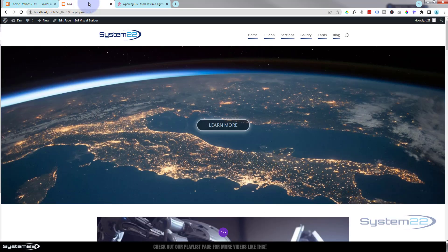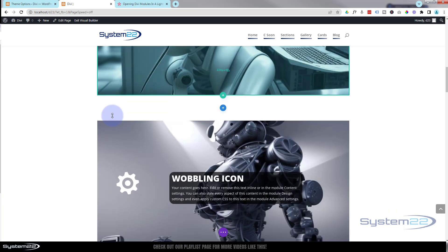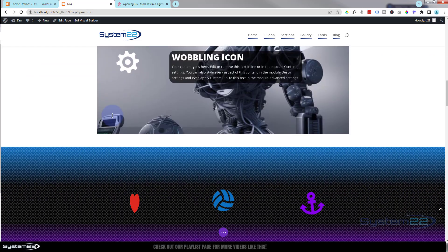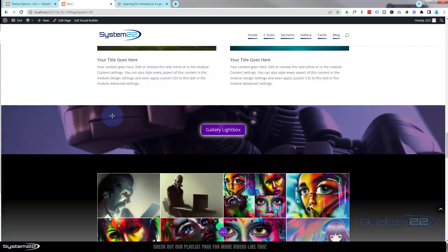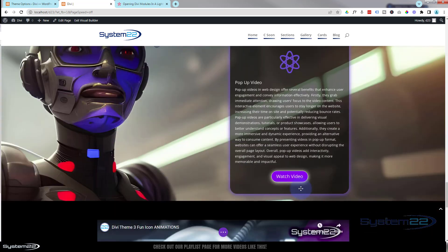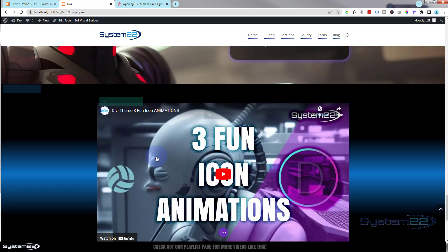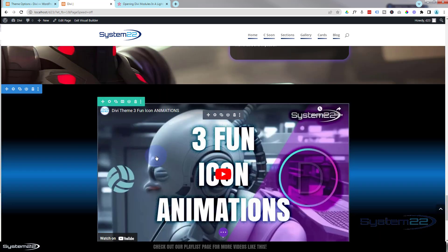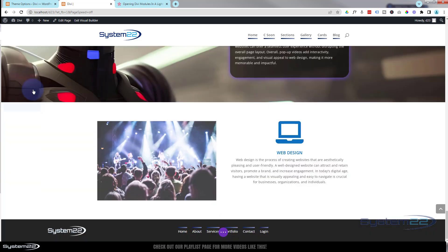Once you've done those two things we're good to go. Let's go back to our page. I'm going to delete the button I've got here that was triggering the pop-up — I'll trash that one — and the actual section with the video in it I'll trash as well, and we'll start from scratch.